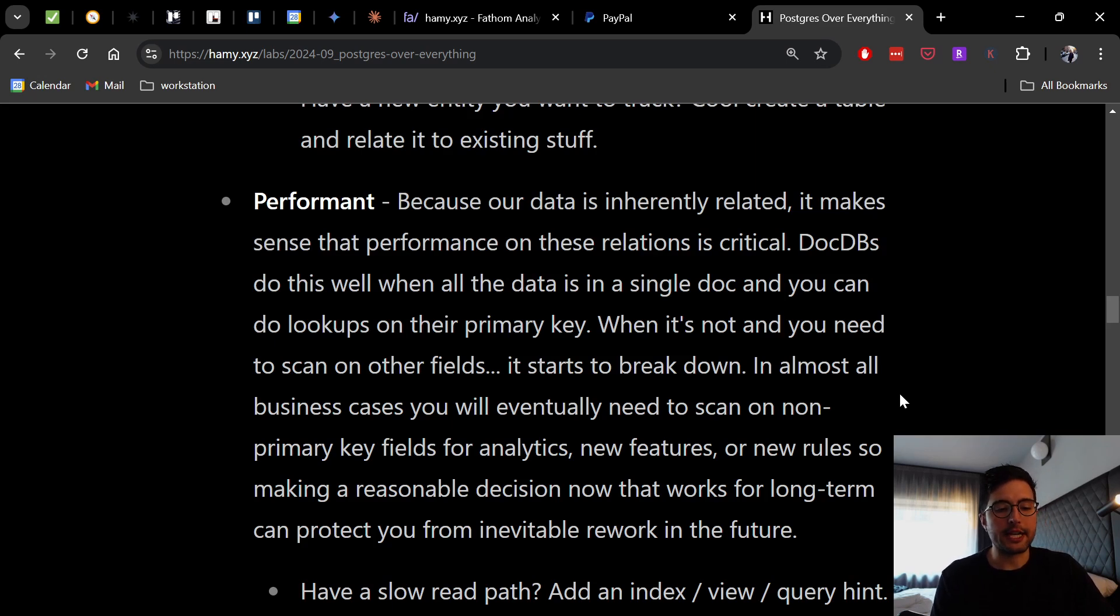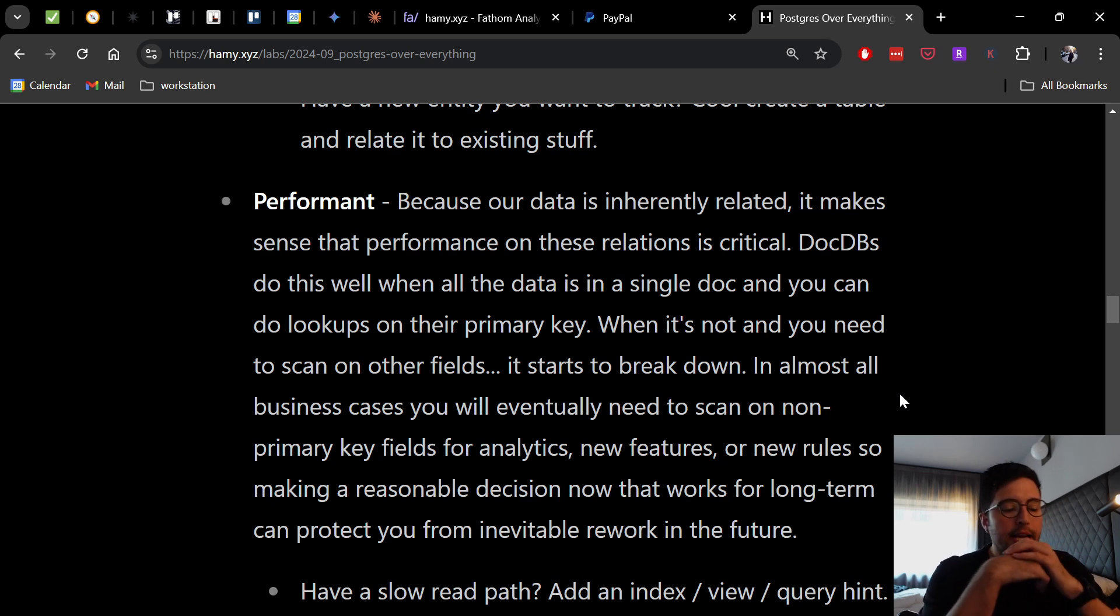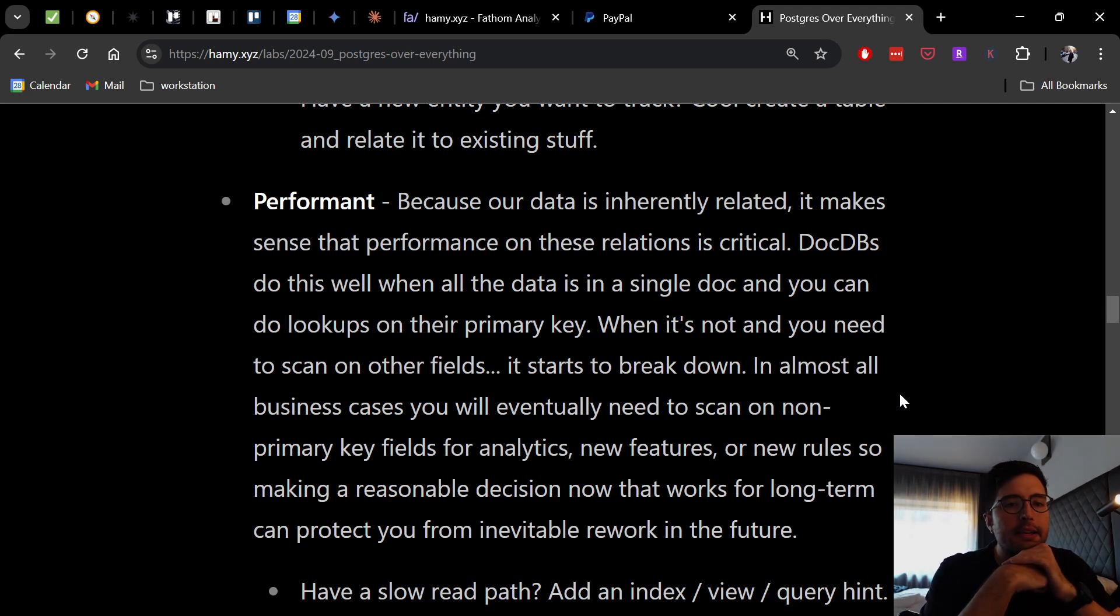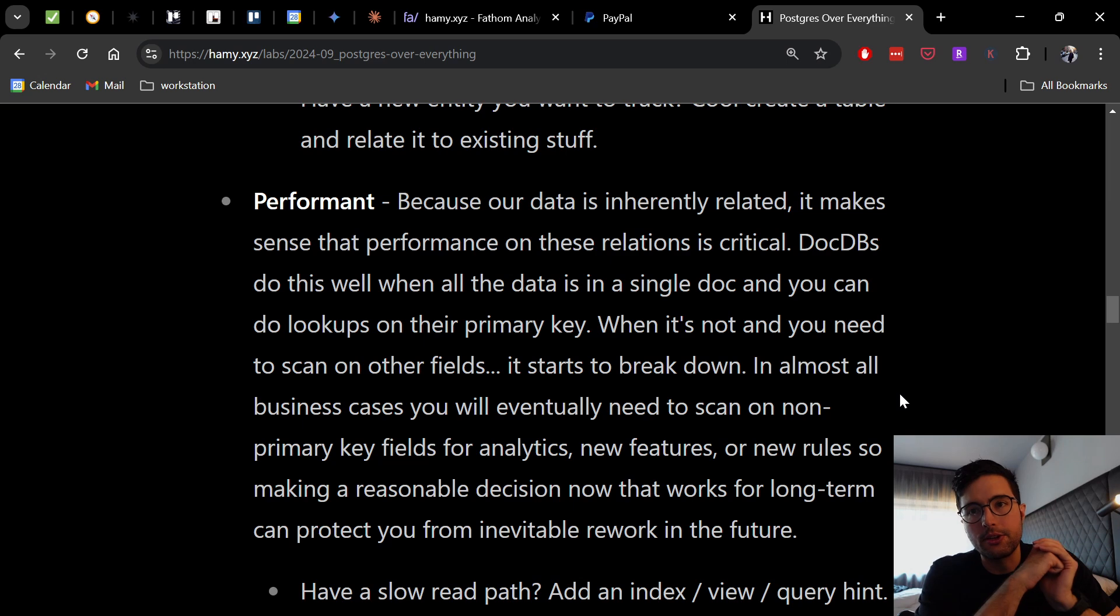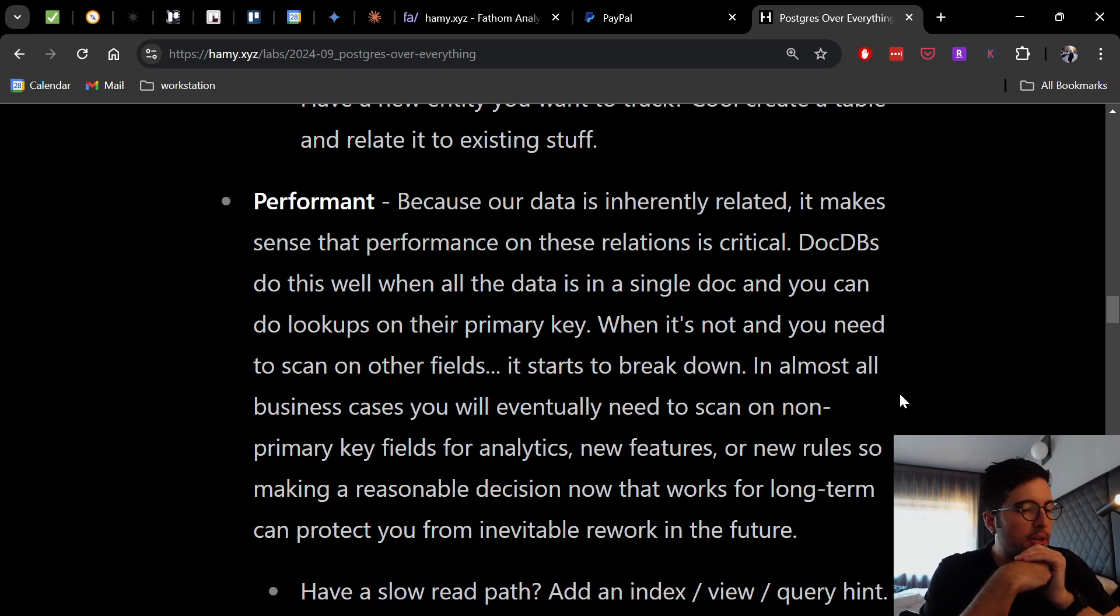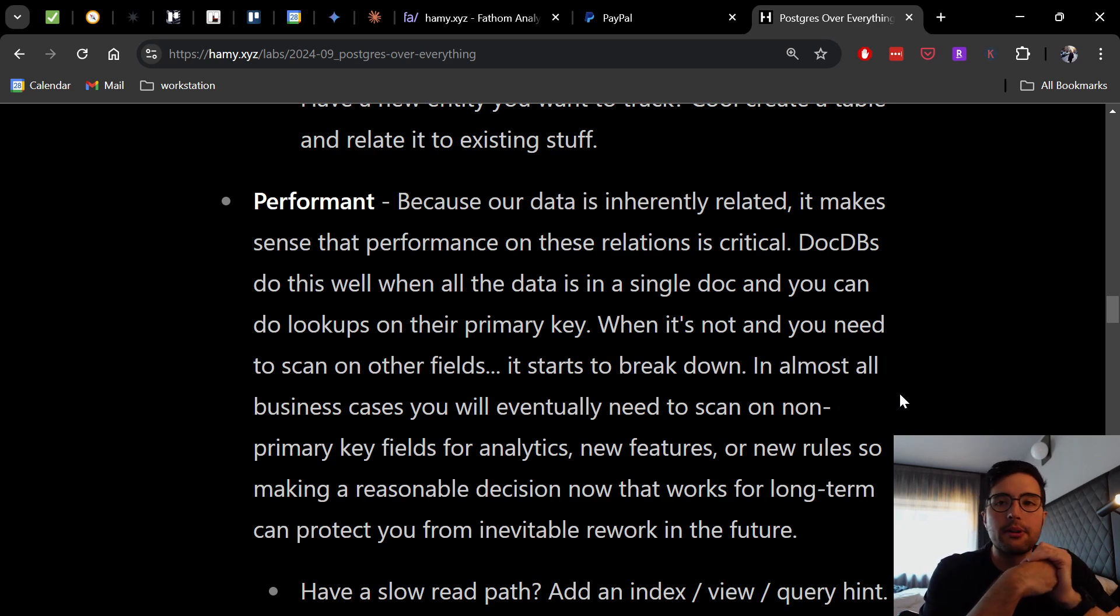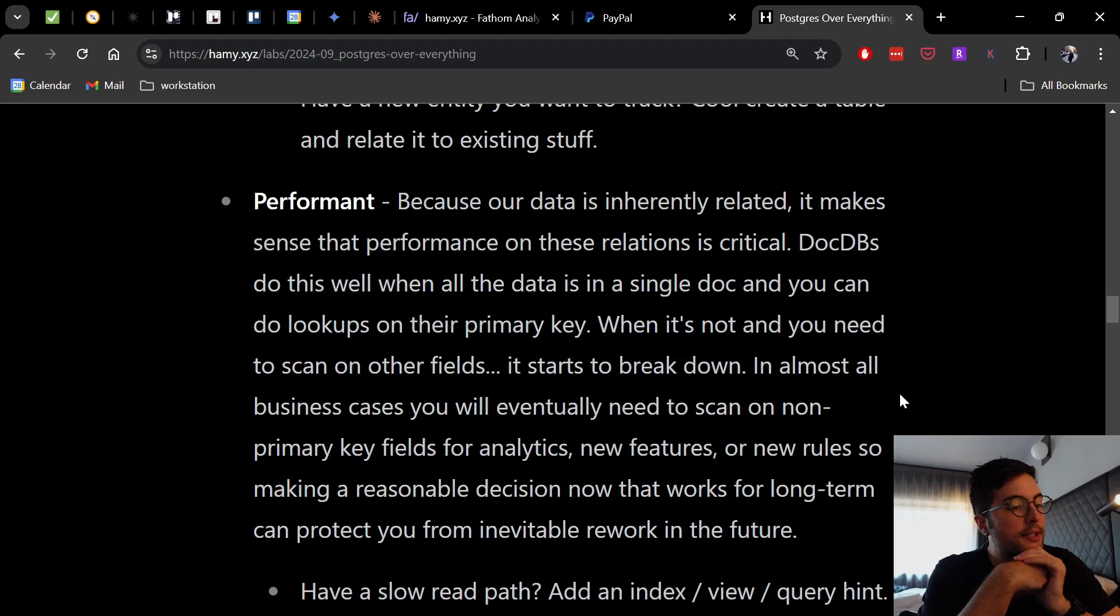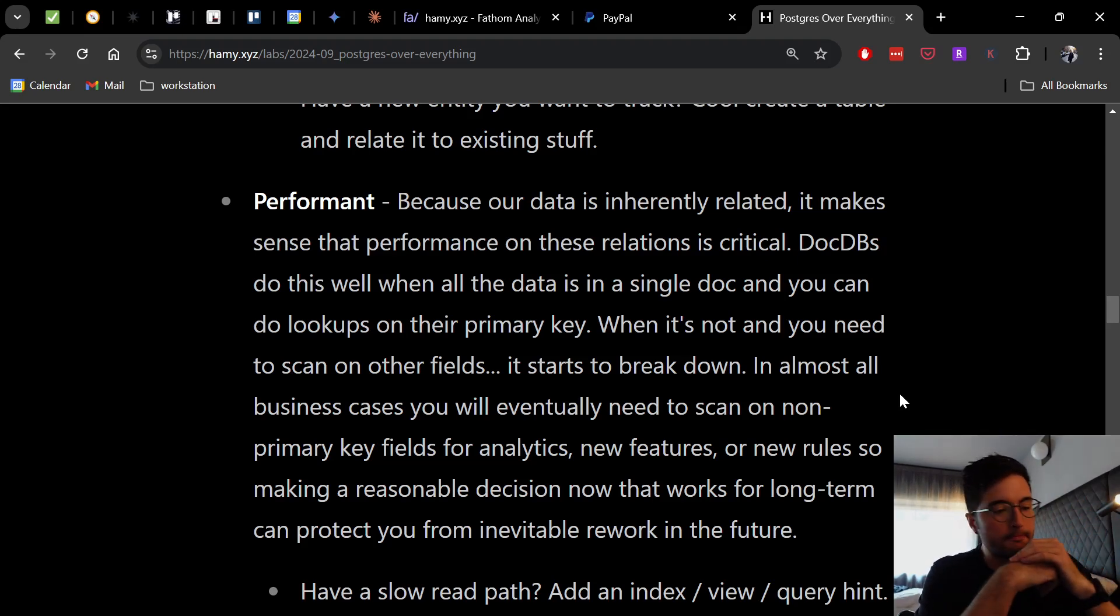So making a reasonable decision now that works for long term can protect you from inevitable rework in the future. And the way I kind of think of this is like documentDBs are great as like a dictionary or a hash map. If you know exactly the key you want, then they're great for that. The problem is when you need to be iterating over a lot of items to find something that is not that key, they are usually pretty bad at that.